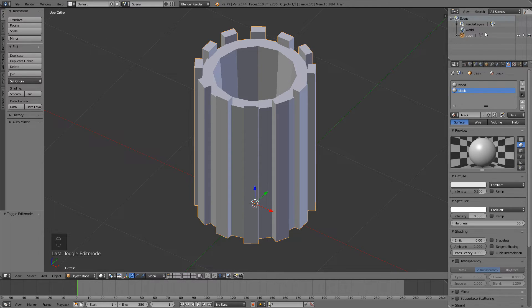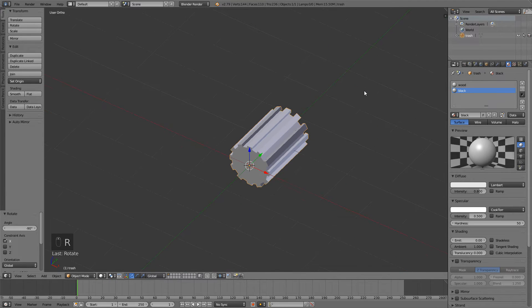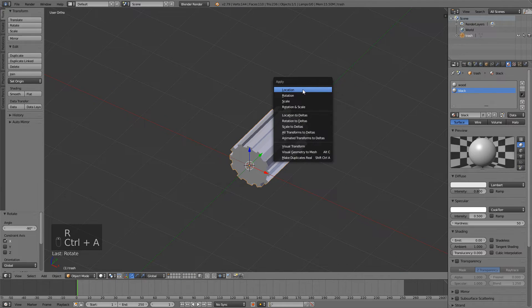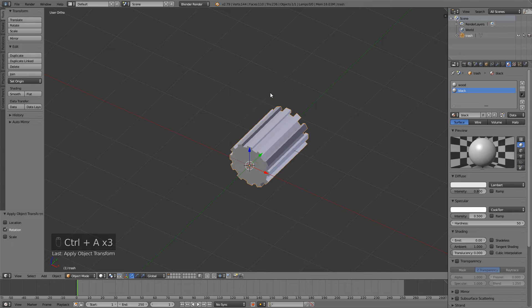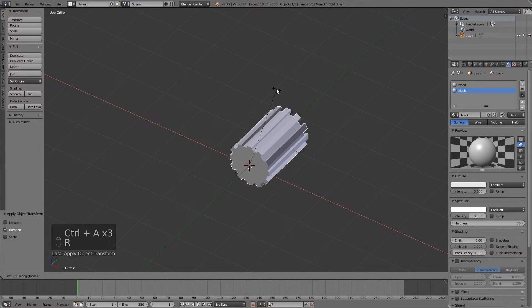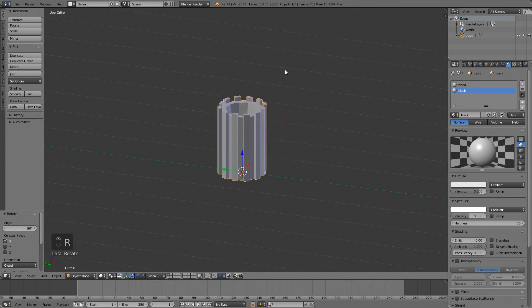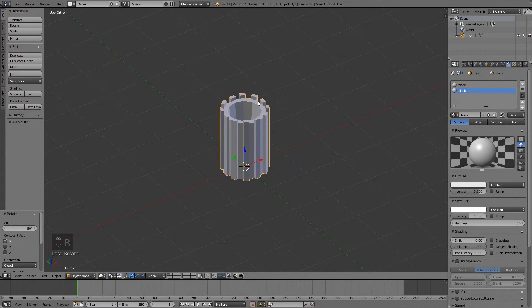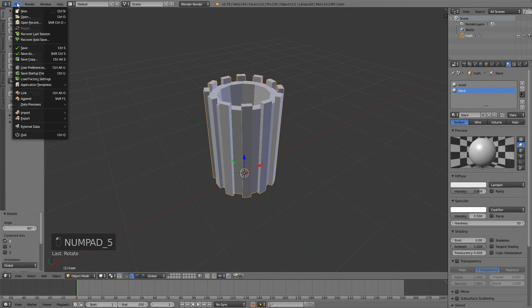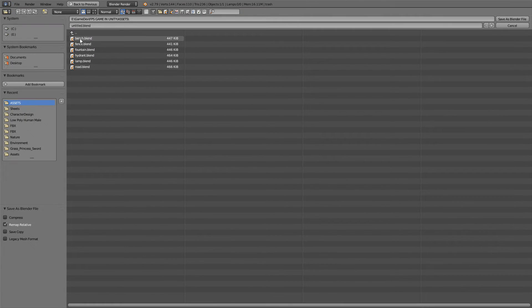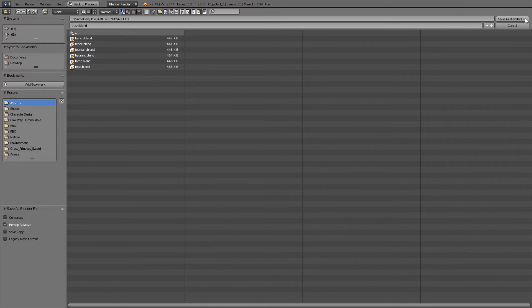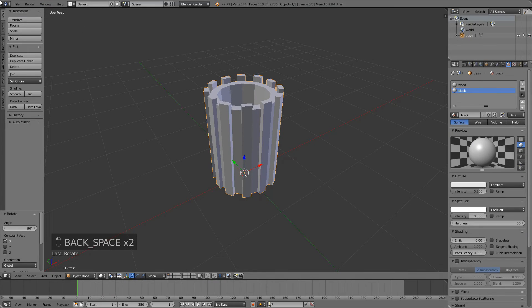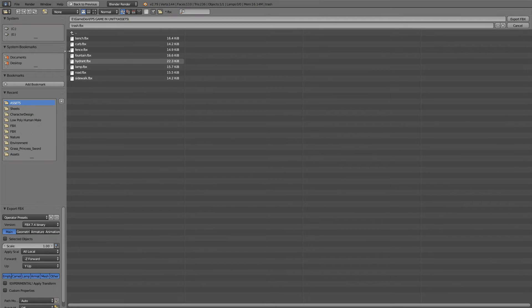Then press R X minus 90. With the Ctrl A, apply the location, rotation, and scale. Press R X 90 again to bring it back. This is just so we can import it into Unity and it will work much better. File, save as, I will save it as Trash. I'll just find a file, export FBX as Trash. Click selected objects down here and apply the scale. Export FBX.